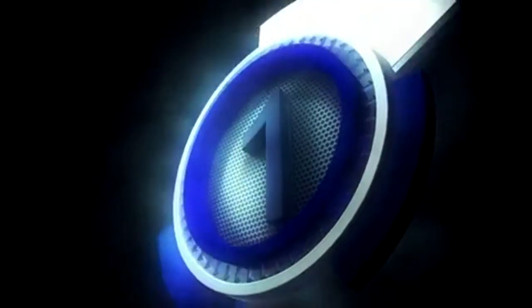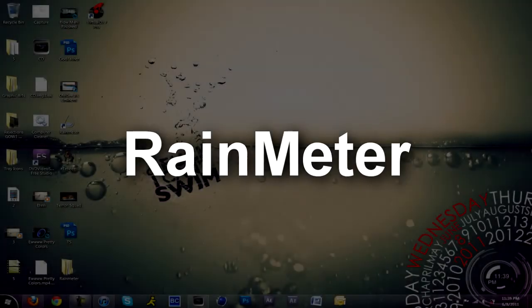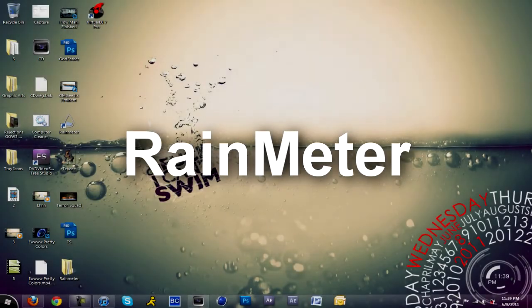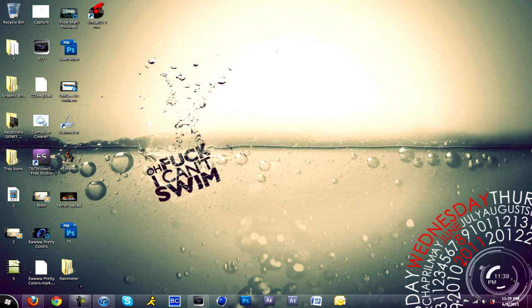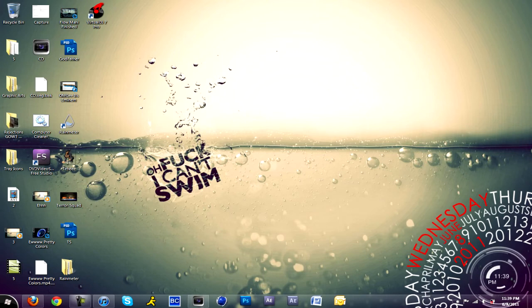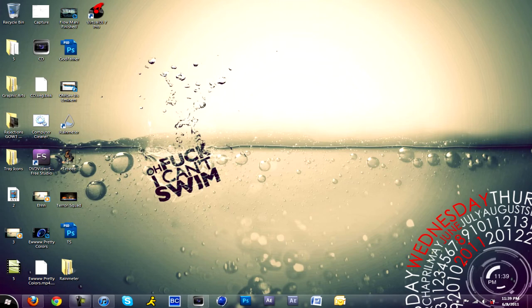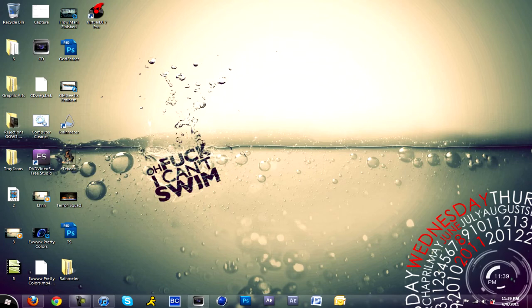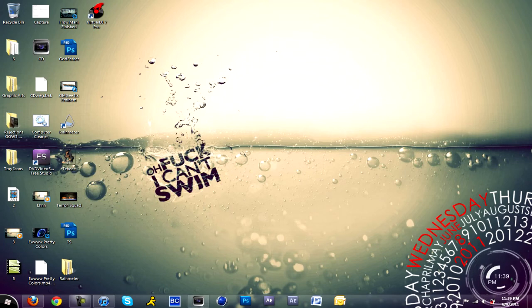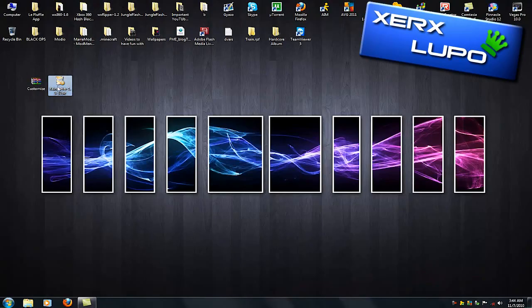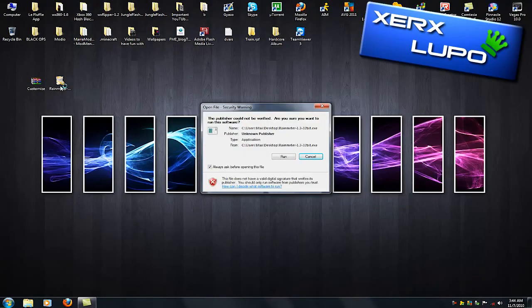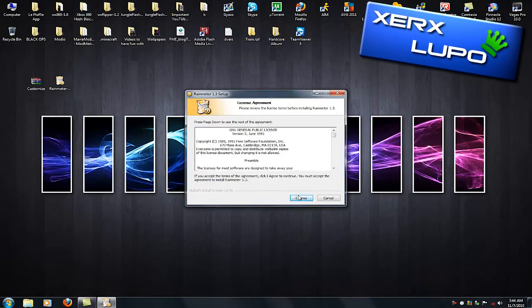Coming at number one, we have Rainmeter. Now Rainmeter is a type of clock, a style of clocks and different widgets for your desktop. This is one style of Rainmeter that looks absolutely amazing. I do not give credit to myself for finding this tutorial. I give credit to ItsLupo. It basically has the day, the month, the date, and the year, and has a little clock.